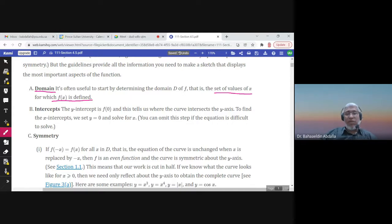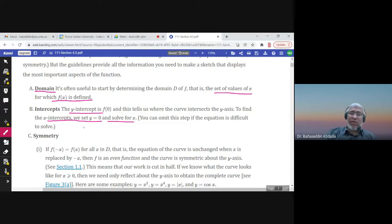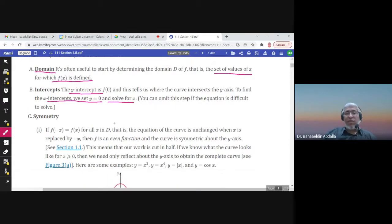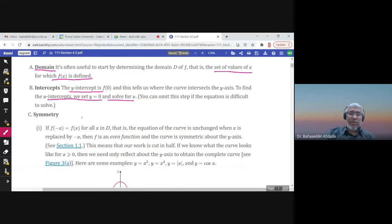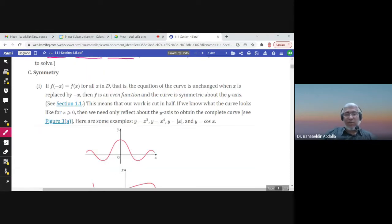Next, find the intercepts. For the y-intercept, put x = 0; for the x-intercept, put y = 0 and solve for x. The intersection between the graph and the y-axis is the y-intercept, and the intersection with the x-axis gives the x-intercepts.